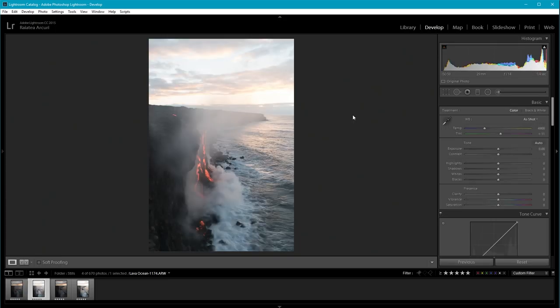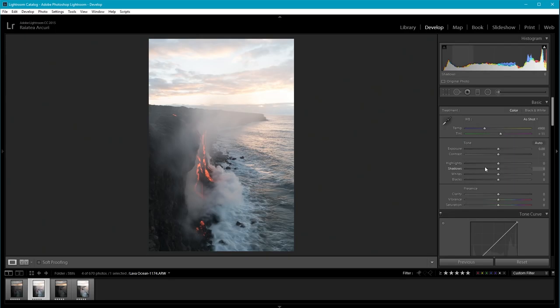In terms of editing, I want to do as much as possible in one exposure in Lightroom. If I tried to use a luminosity mask to darken down the sky, it wouldn't work that great, because I want the whole sky to be darkened down. So I'm going to use Lightroom's tools to darken the sky.